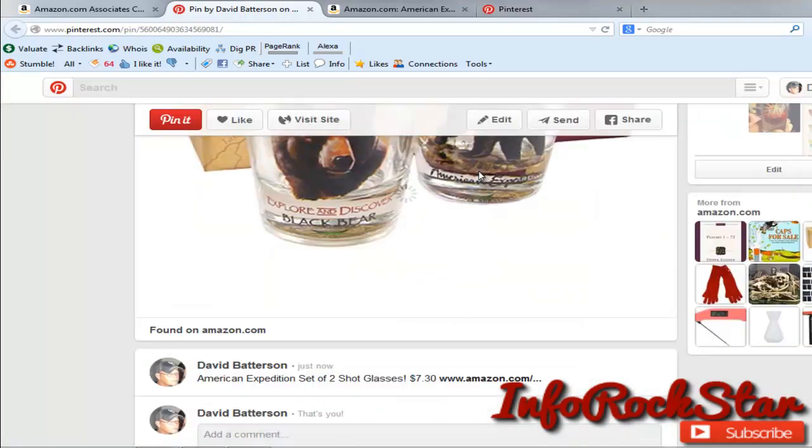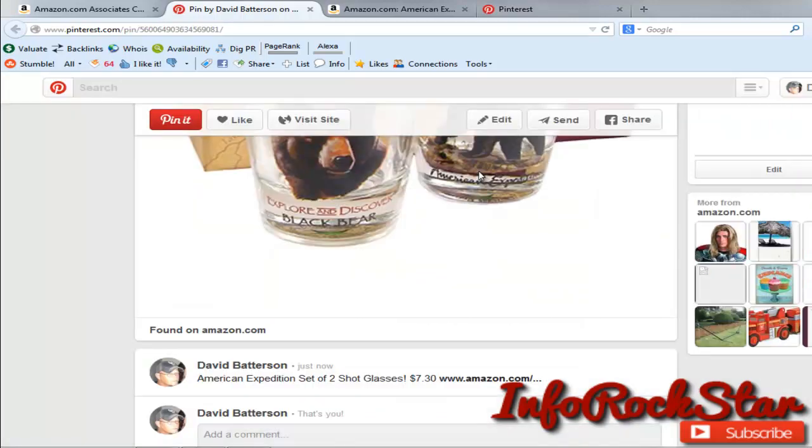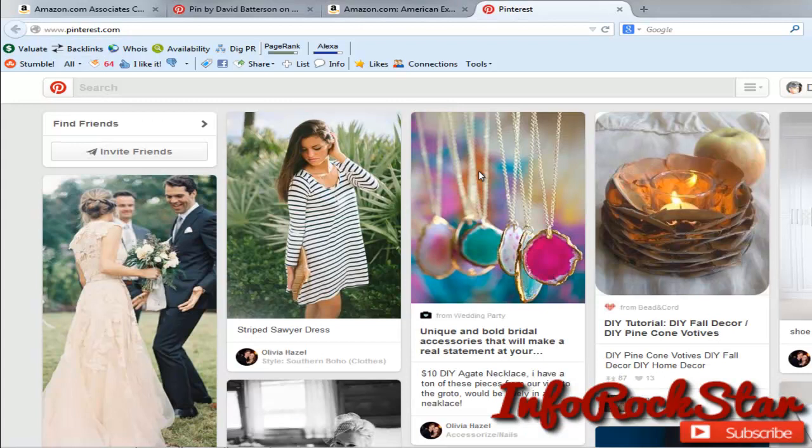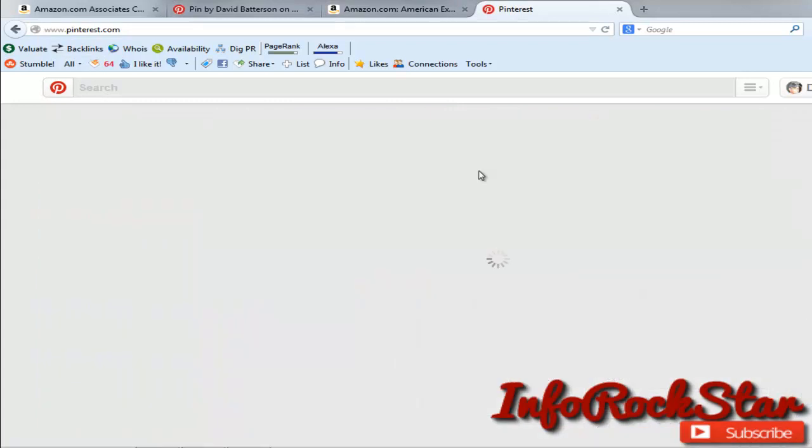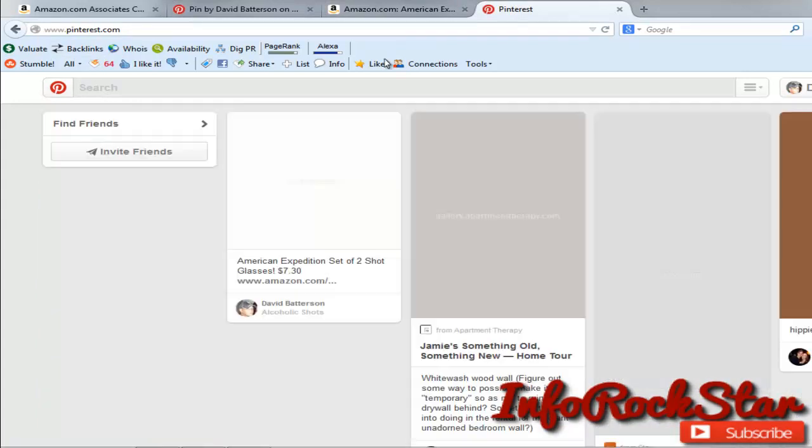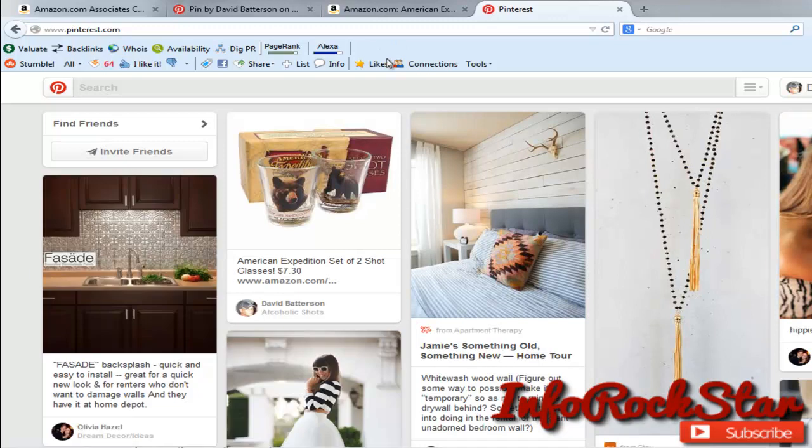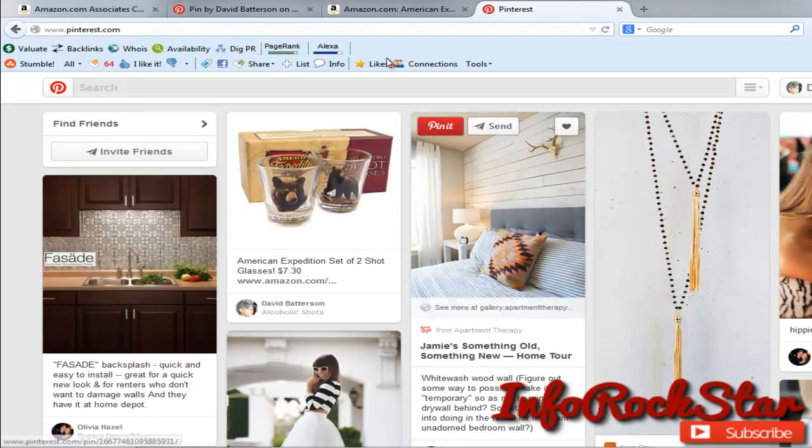Now I'm going to go to Pinterest's homepage. Home. Let's refresh the page so you can see my image. There's my shot glass.